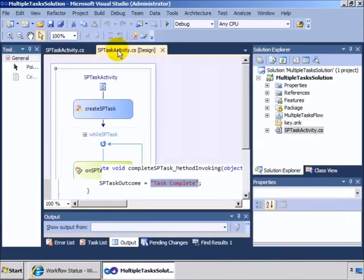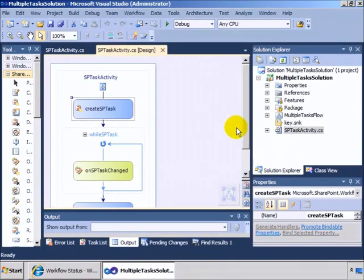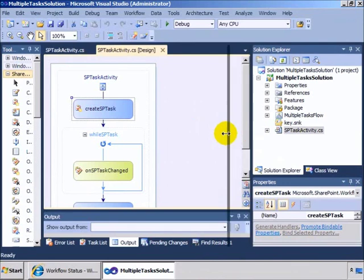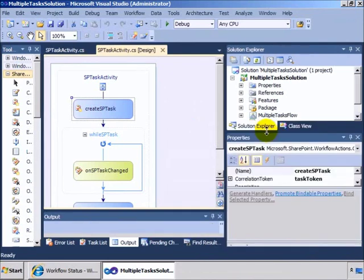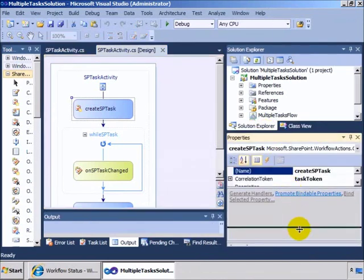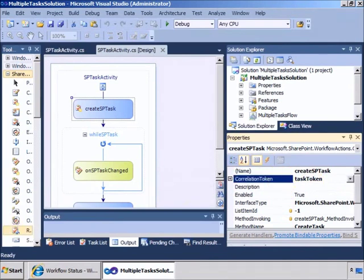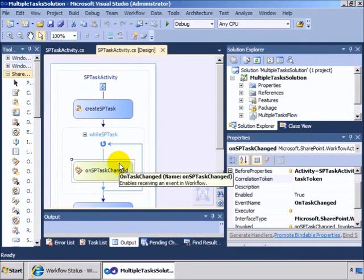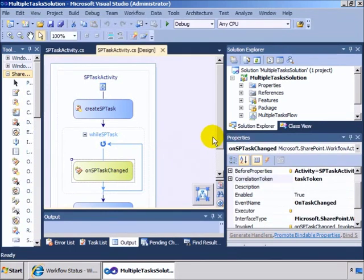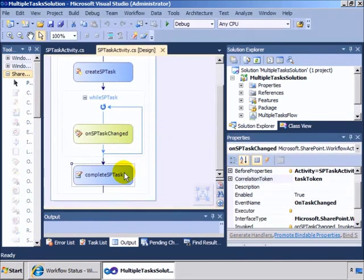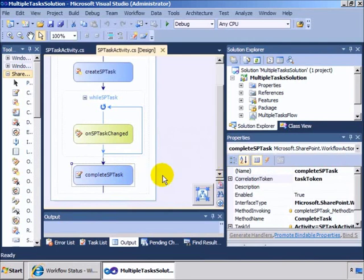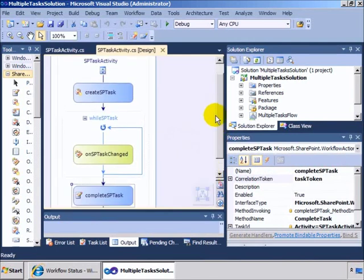When we're in the designer side, we also want to make sure that we set our tokens correctly. So you'll notice that in these we have a correlation token of task token. And that correlation token is the same correlation token used for the changed activity and the complete activity. And that's really required because that helps the workflow engine keep straight the fact that the creation and the change monitoring and the completion are all associated with one single task.